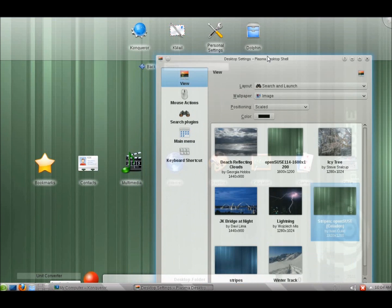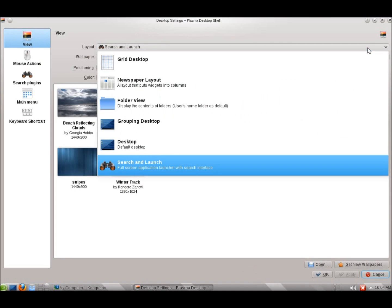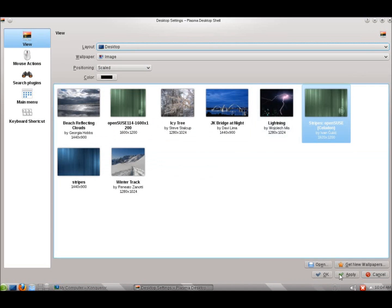I'm going to go ahead and move it back to the actual default desktop. I'll go ahead and hit Apply.